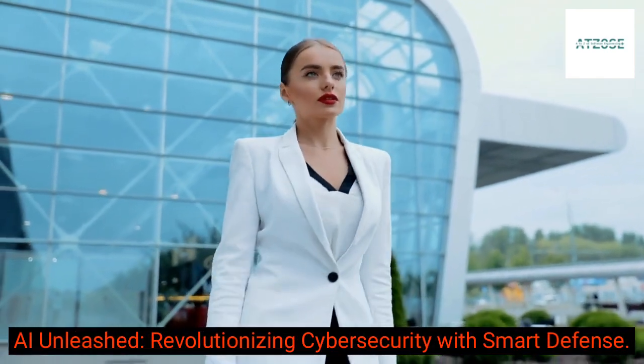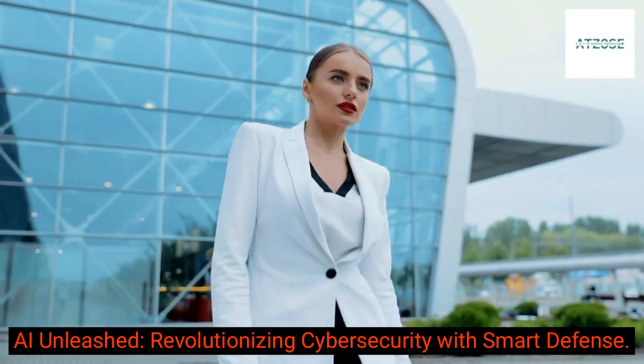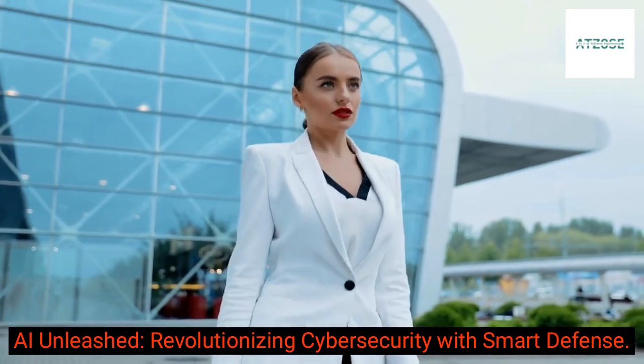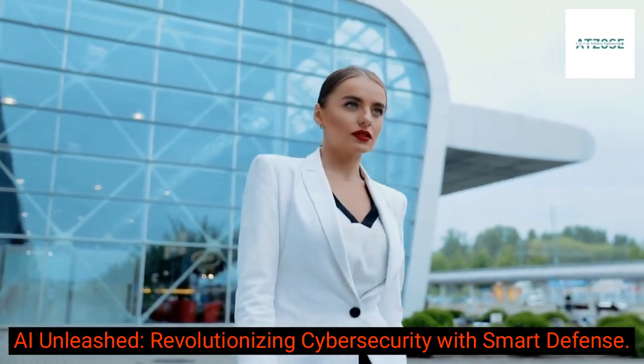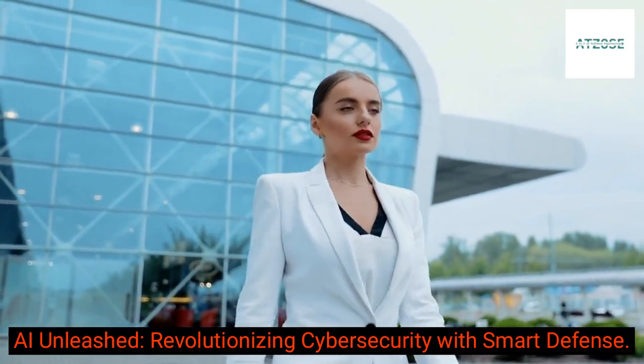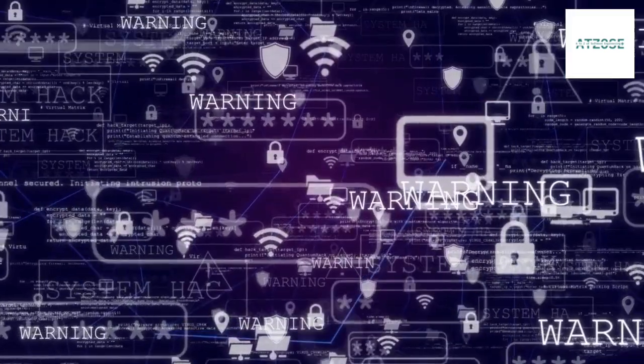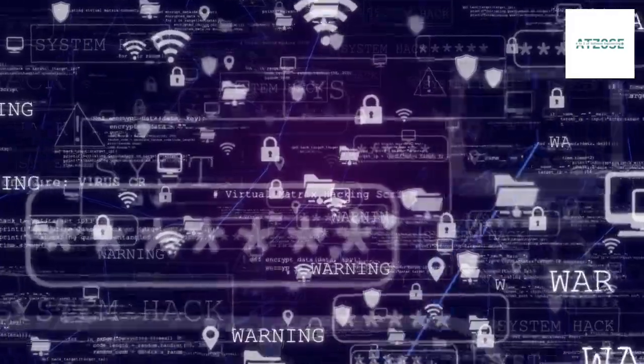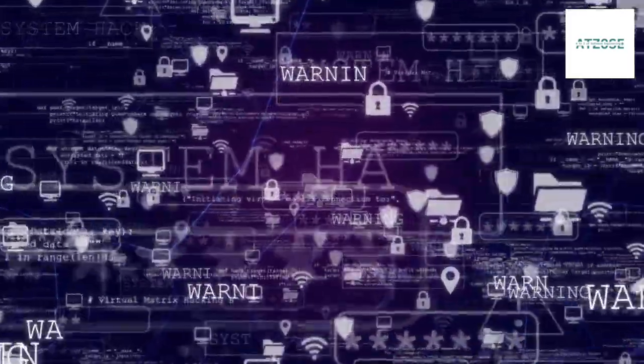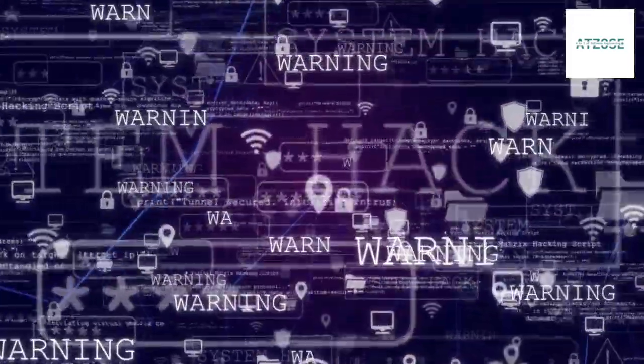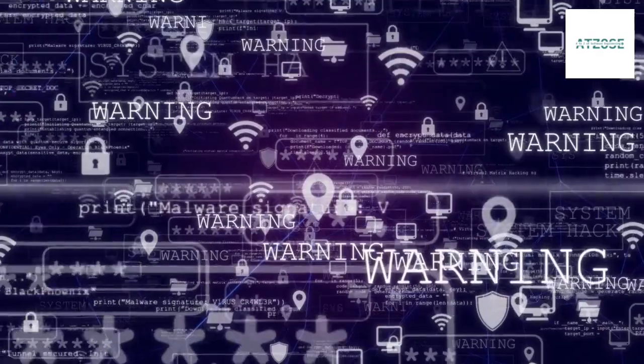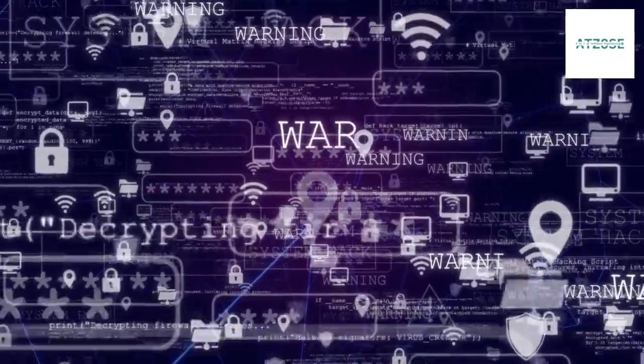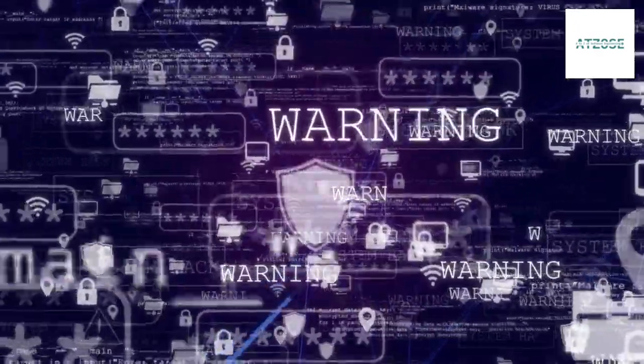AI Unleashed, revolutionizing cybersecurity with smart defense. AI plays a crucial role in cybersecurity by enhancing threat detection and response.